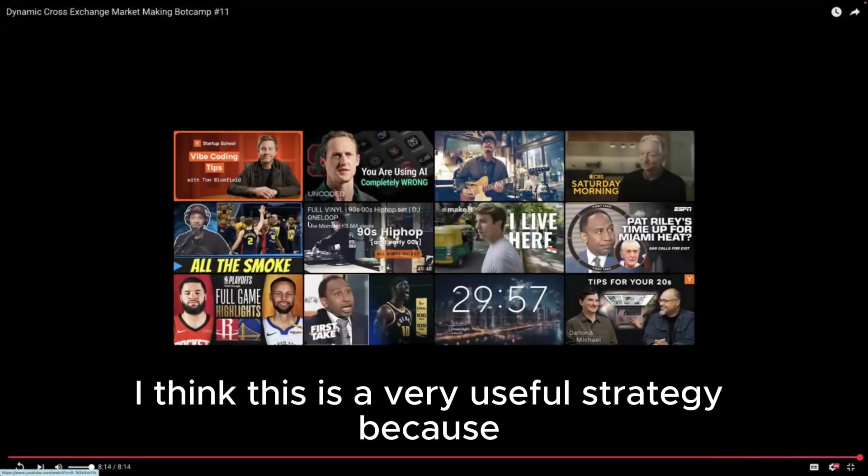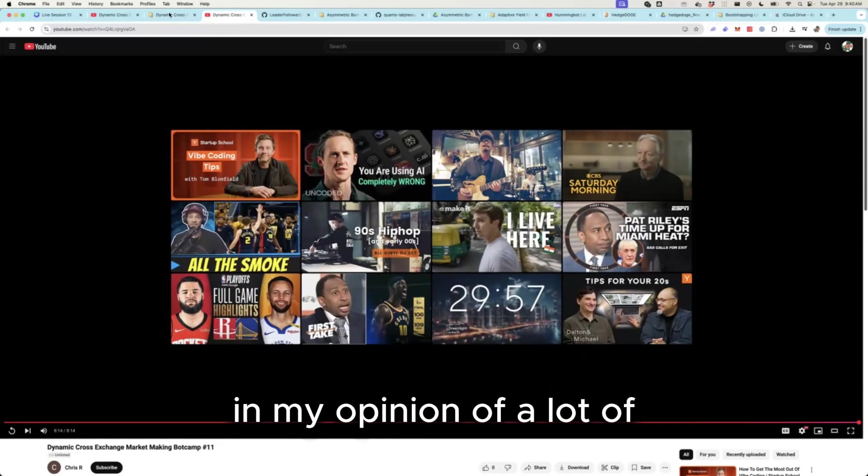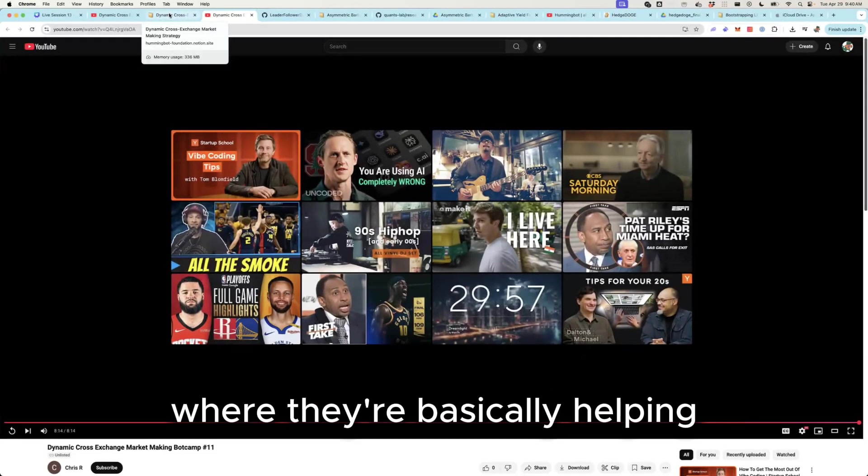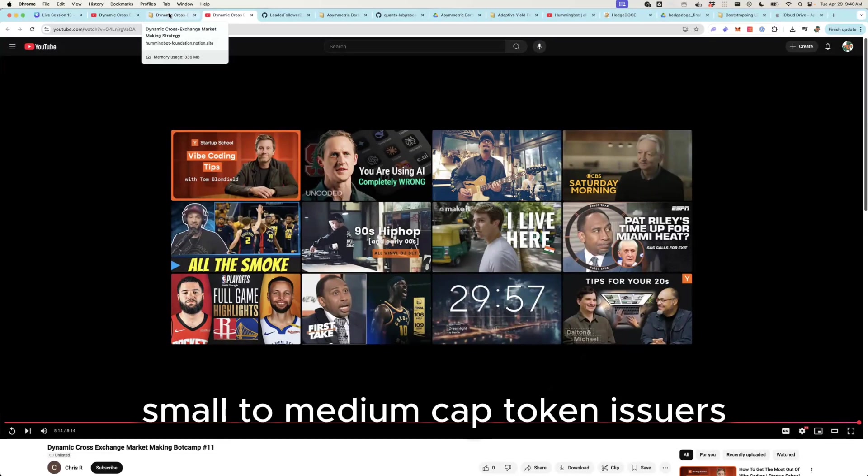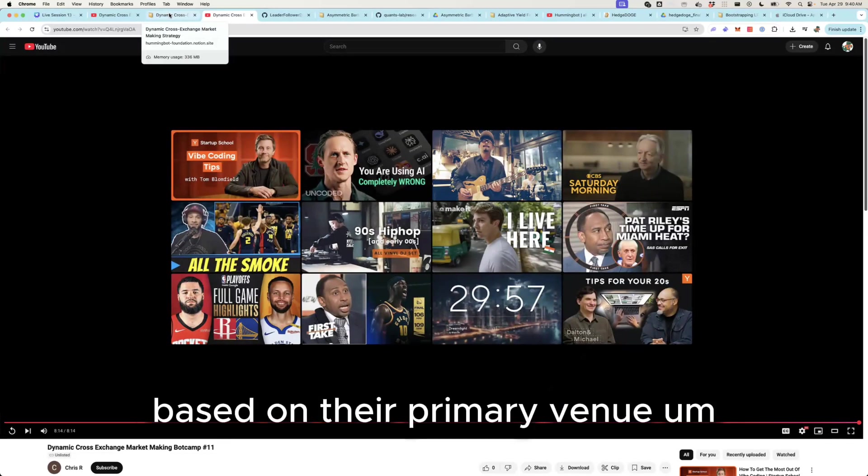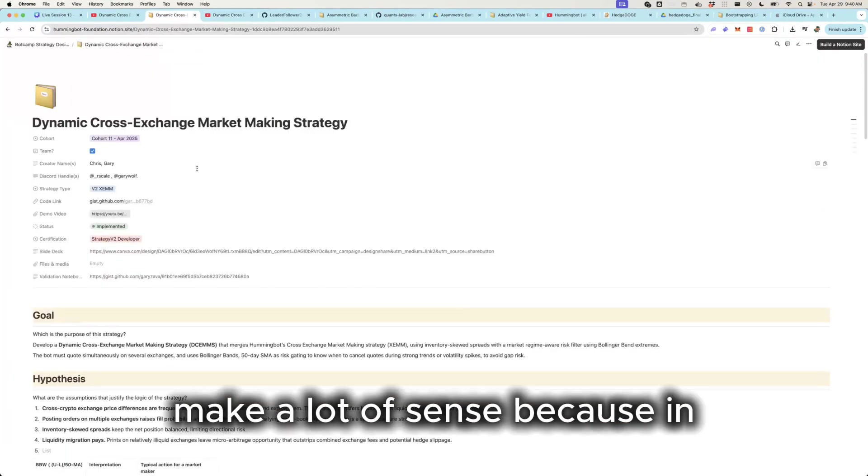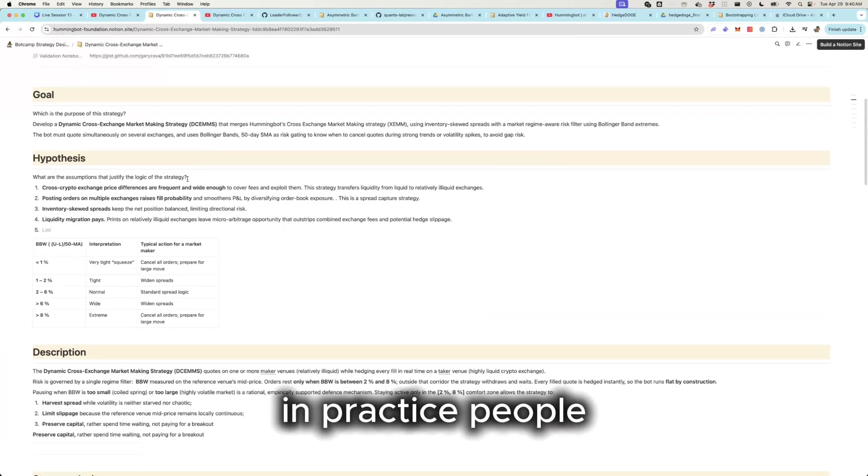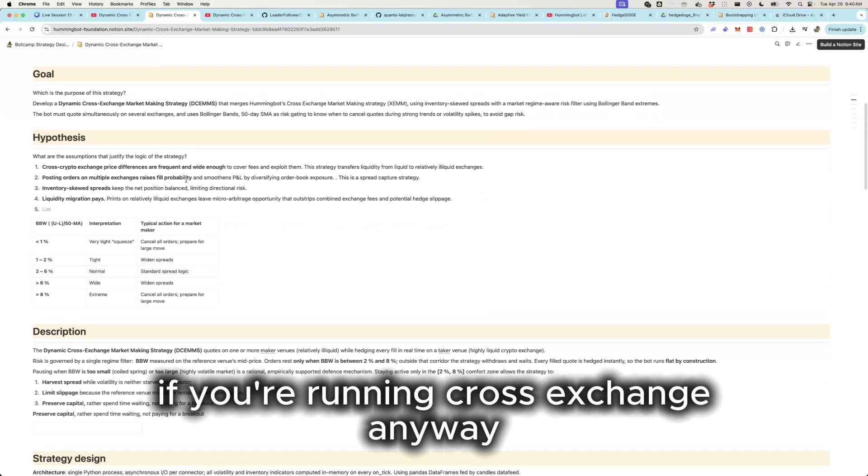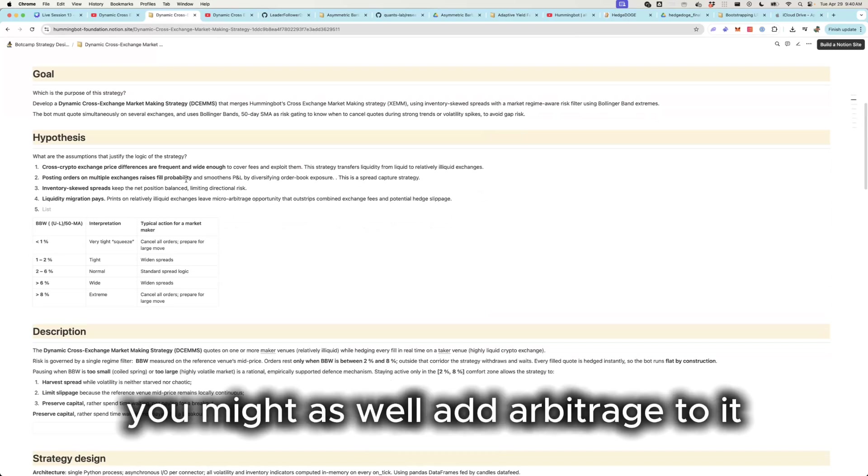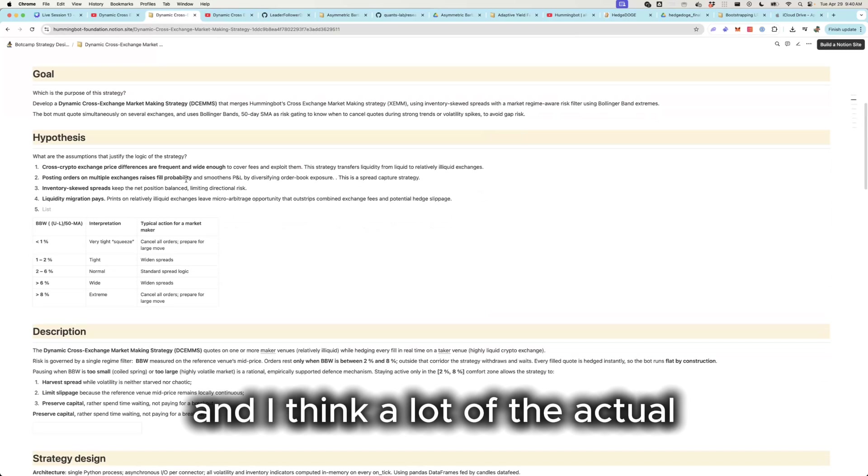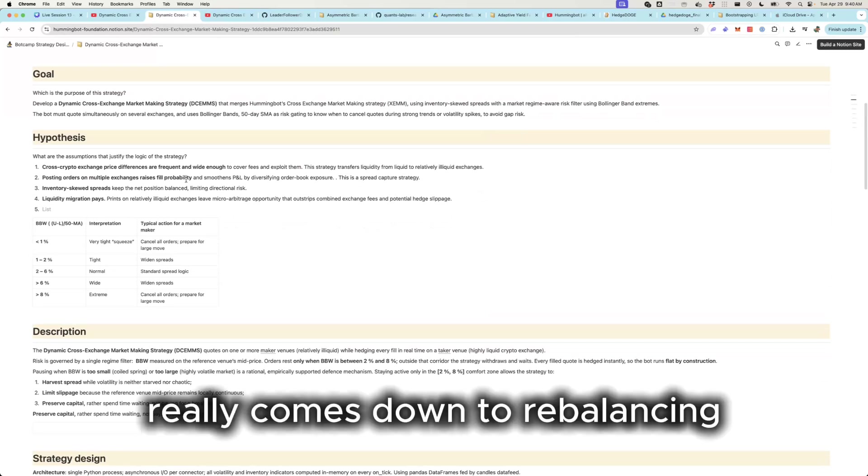I do think that this is really, I think this is a very useful strategy because this is really the basis in my opinion of a lot of the professional market making strategies out there where they're basically helping small to medium cap token issuers just get liquidity on lots of venues based on their primary venue. I think some of the modifications you mentioned may make a lot of sense because in practice people, if you're running cross-exchange anyway, you might as well add arbitrage to it if the opportunity arises.